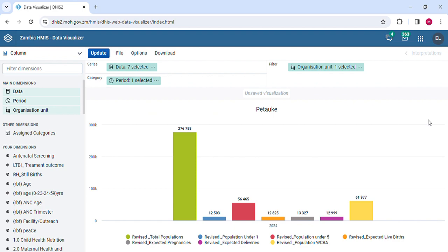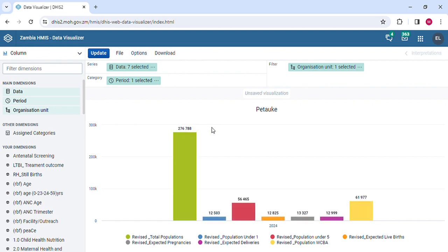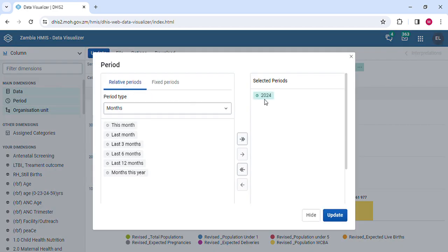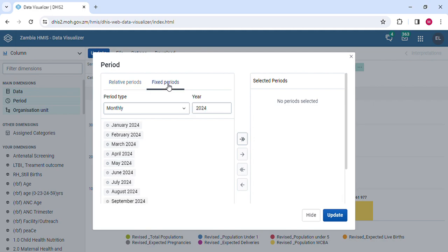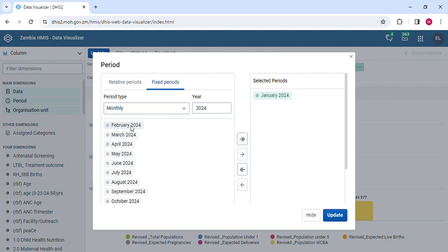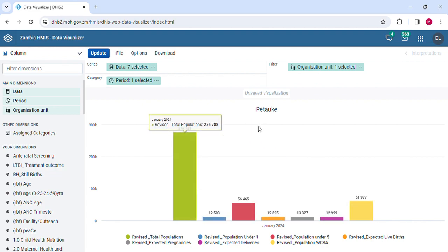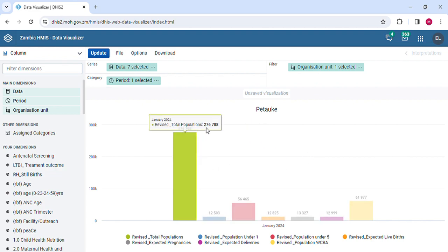You have your populations. For populations, you notice that even if I am to change the periods into months, so we can keep this in mind, 276,788. Let's just experiment. The populations normally seem to be still the same even if I am to change the period. I'm going to pick the population for January 2024. Update. You see, it's still showing 276,788.